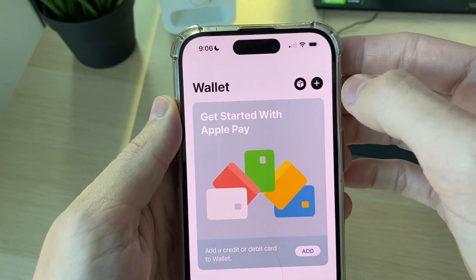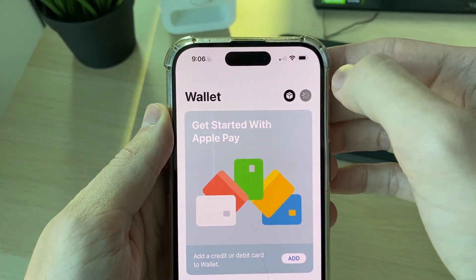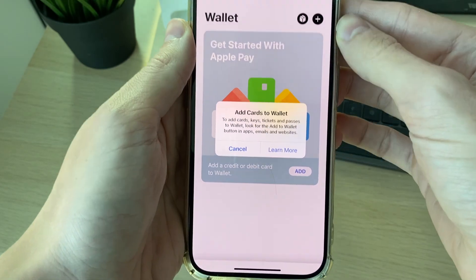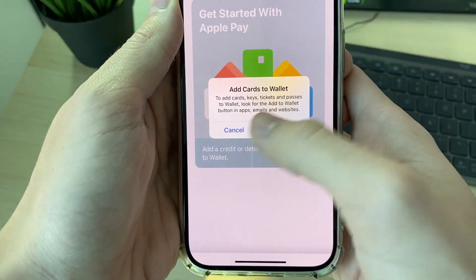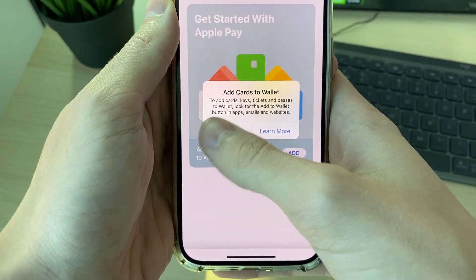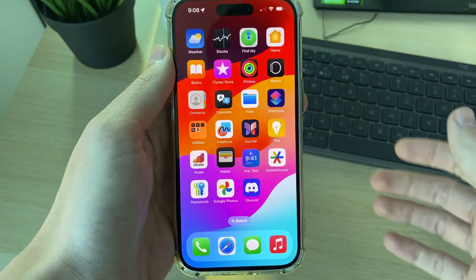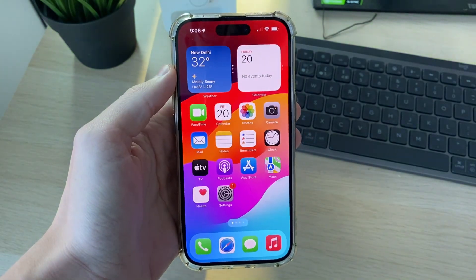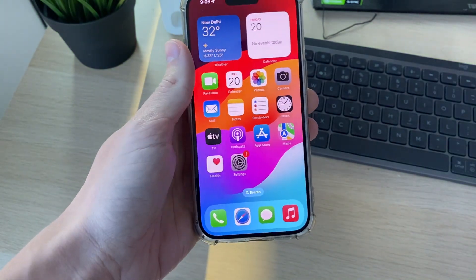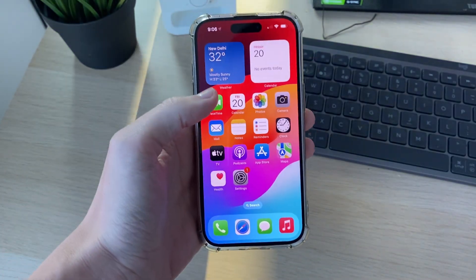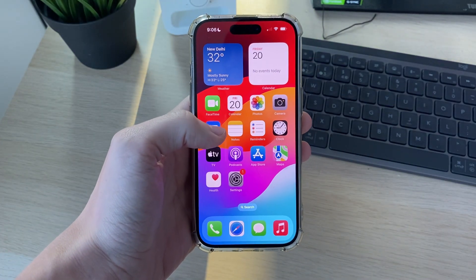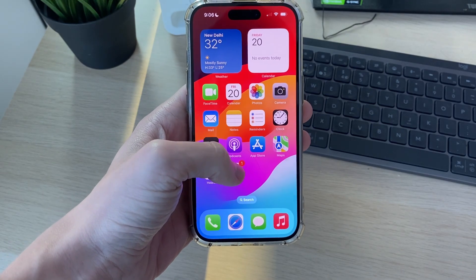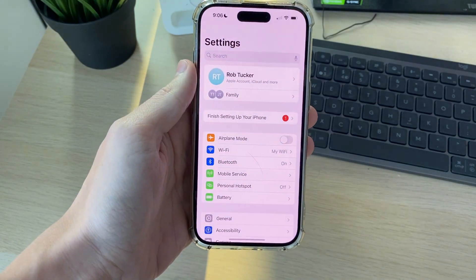I'll open up the Wallet, go to the top right, and click on the plus. We just get this pop-up about adding cards but we can't actually do it. To fix this, we need to check our iPhone's region. It's important to note that Apple Wallet is not available in all regions, so if it's set incorrectly, that's why it's happening.